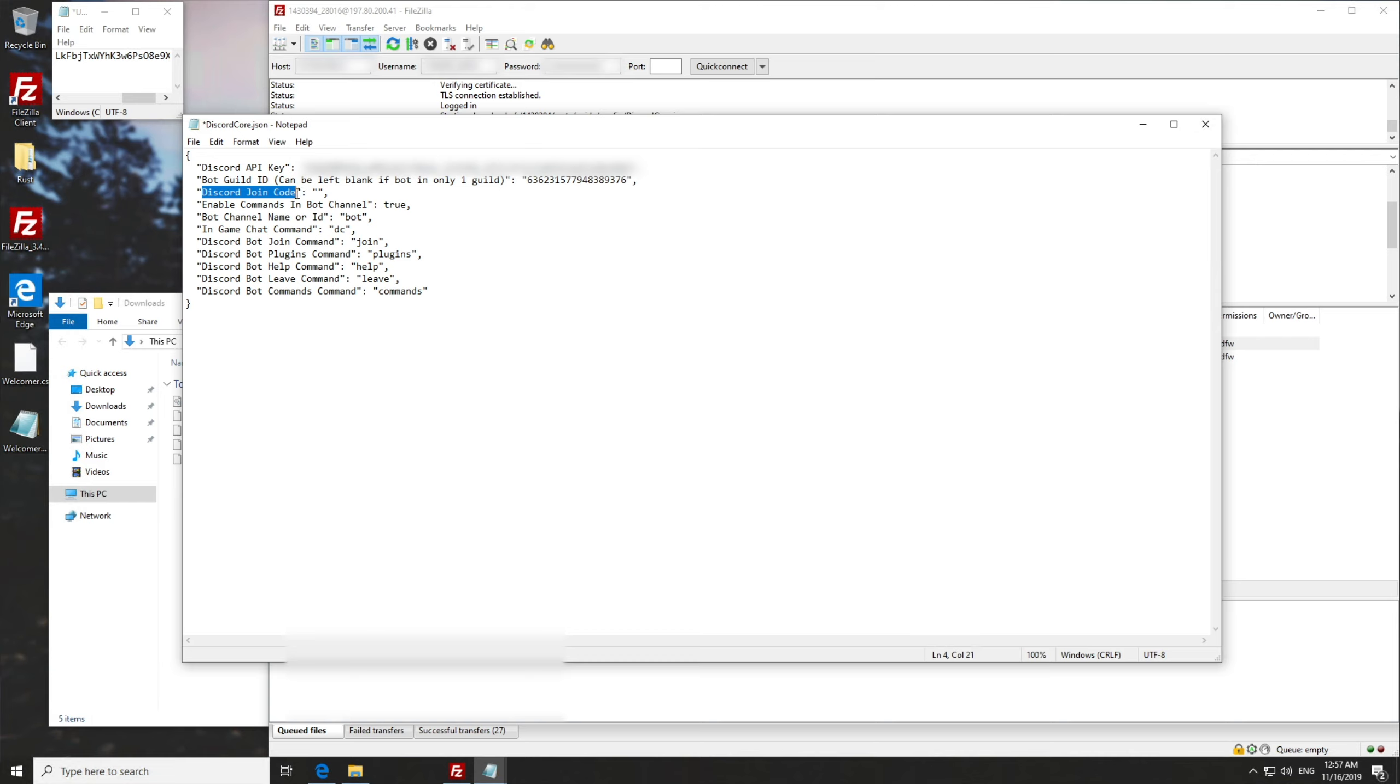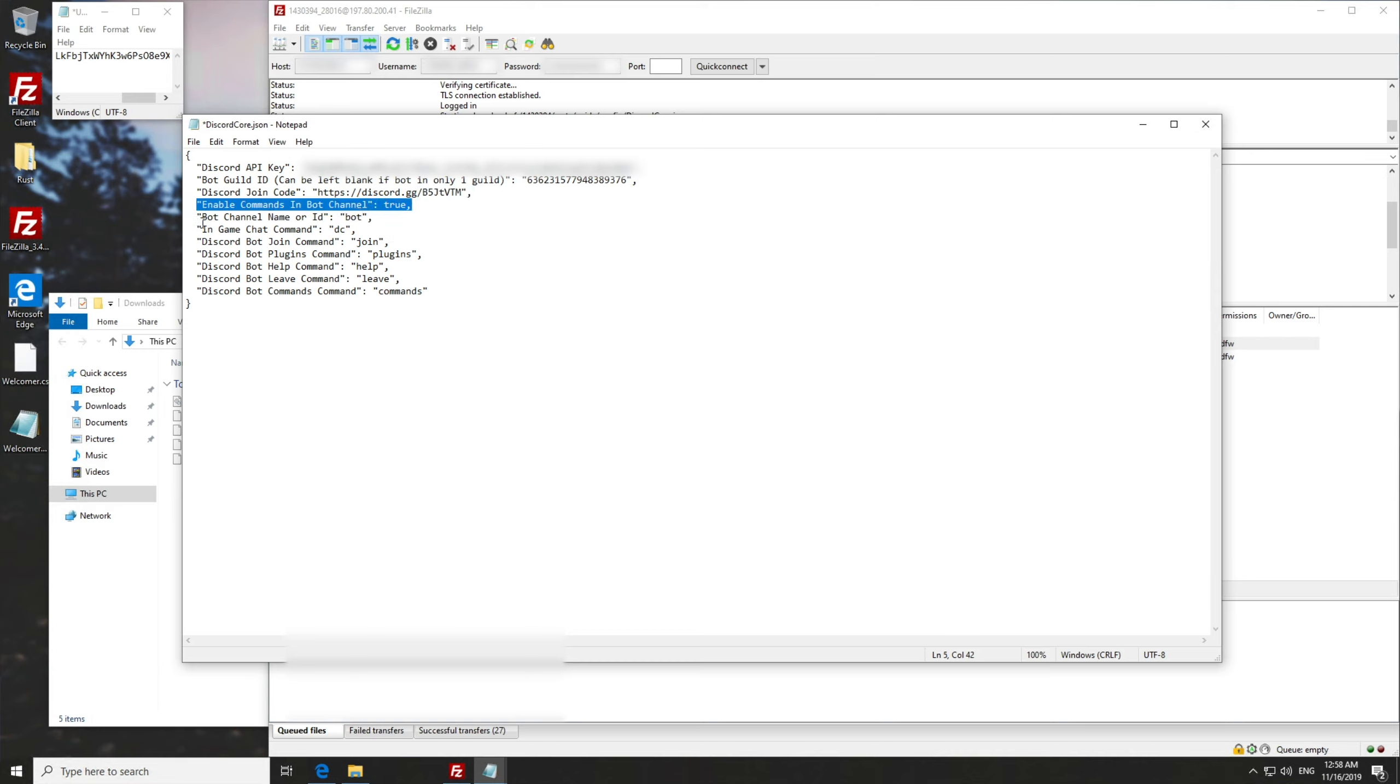Inside of those inverted commas, discord join code. This is of course an invite link to your server. Go ahead and paste in an invite link to your server. Then enable commands in bot channel. I've got set as true. And if you have that set as true, it'll only work in one channel where you can execute commands.